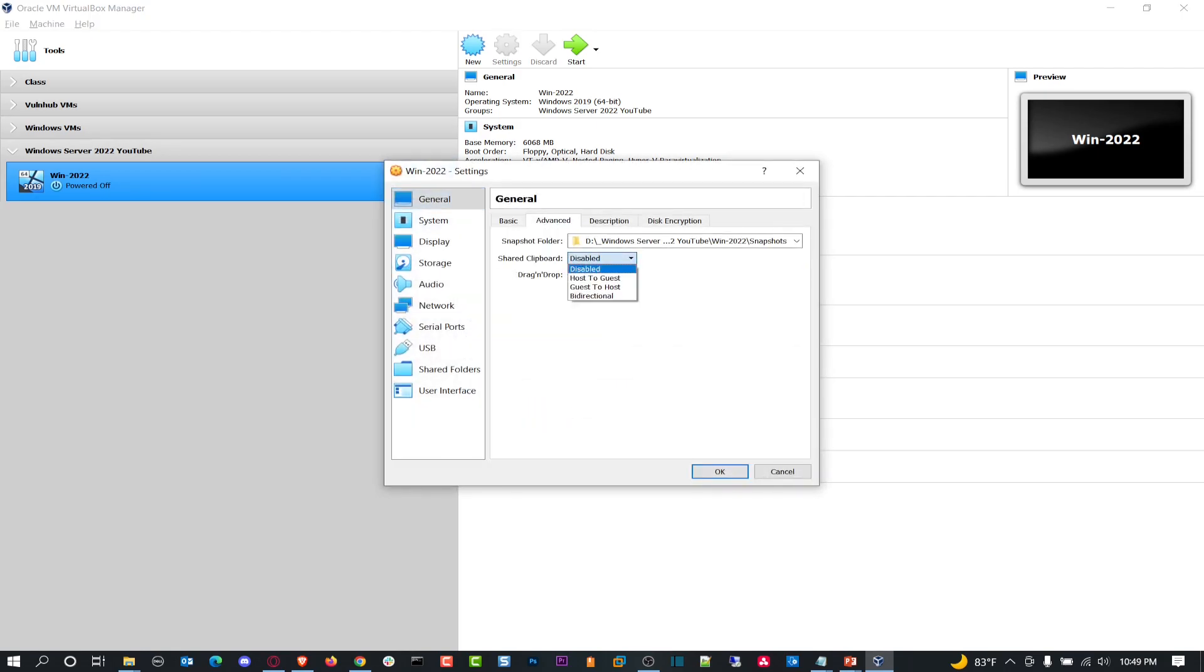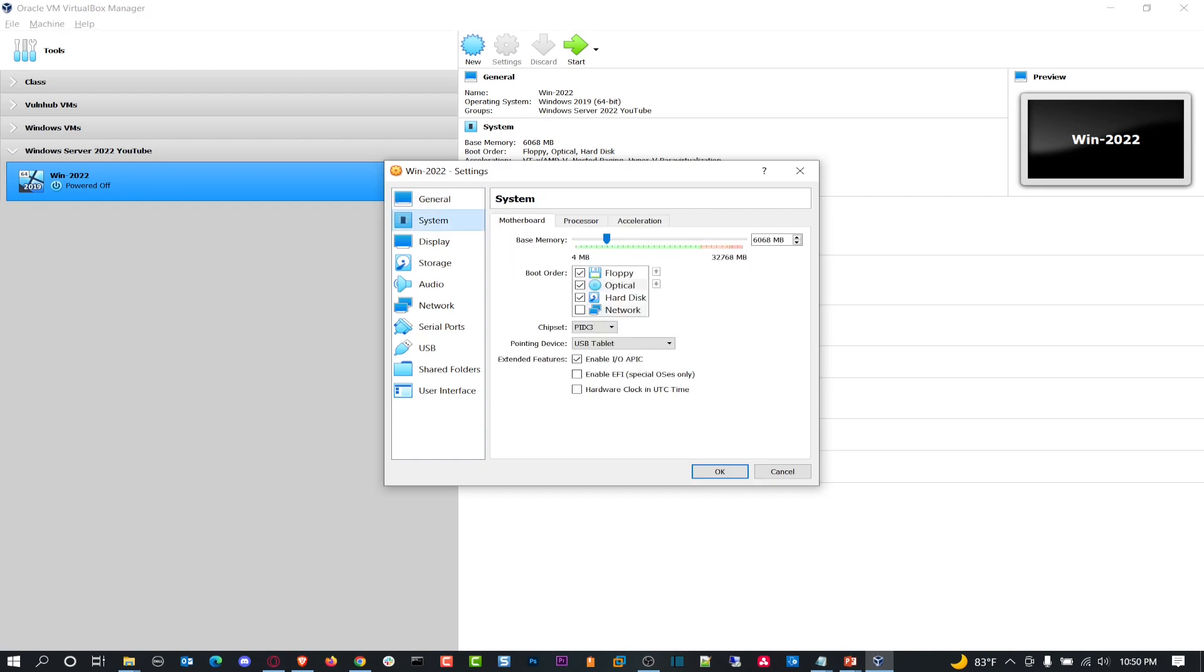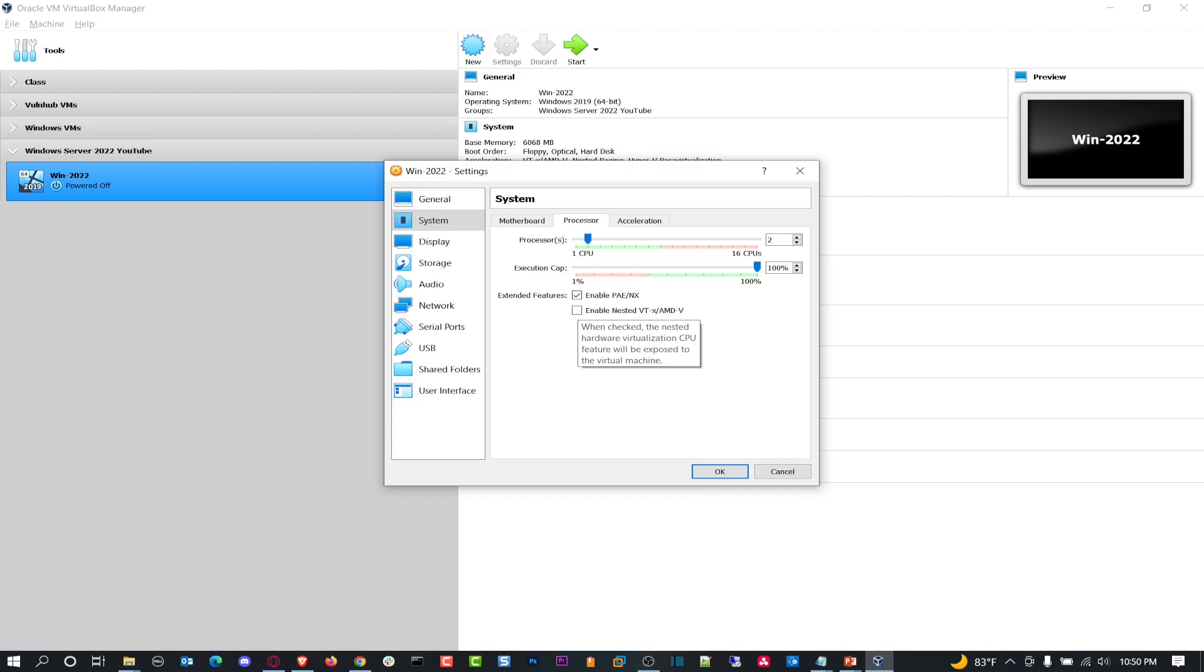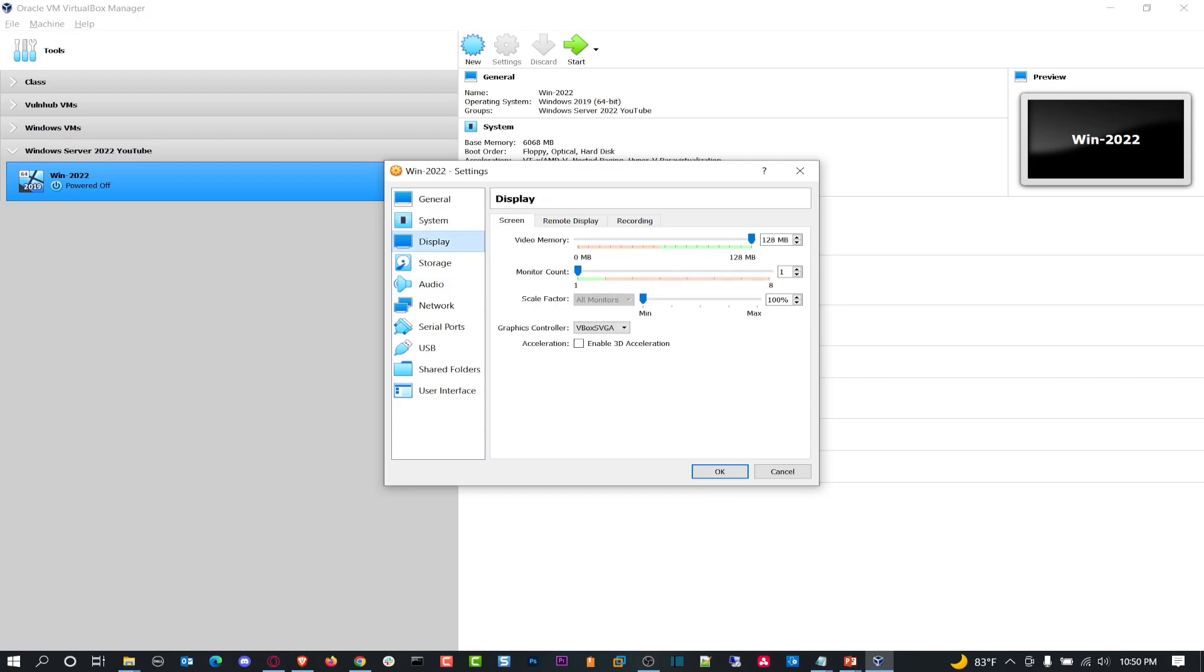Let's go ahead and go to settings. We have to do a few things before we get started. I want to go to Advanced. I want to do bi-directional for drag and drop so I can drag stuff from my local host to my VM if needed. System - I want to go to processor and do two processors. That should be fine. I want to enable PAE/NX and enable nested virtualization. I always do this just for my sake. We can enable 3D. I enable this all the time and use the most.